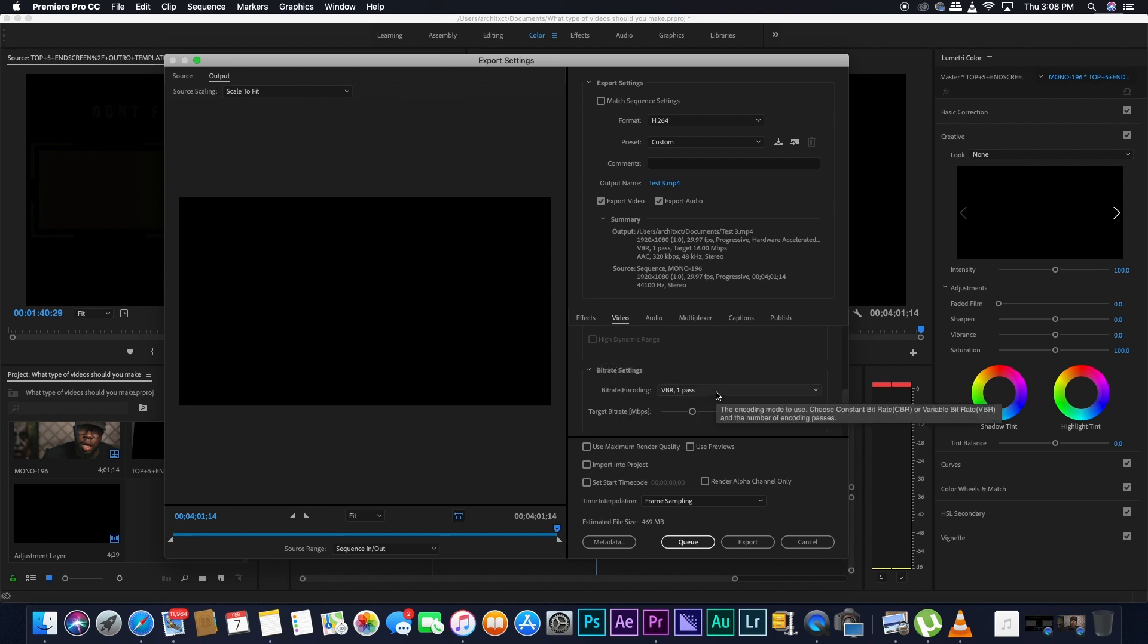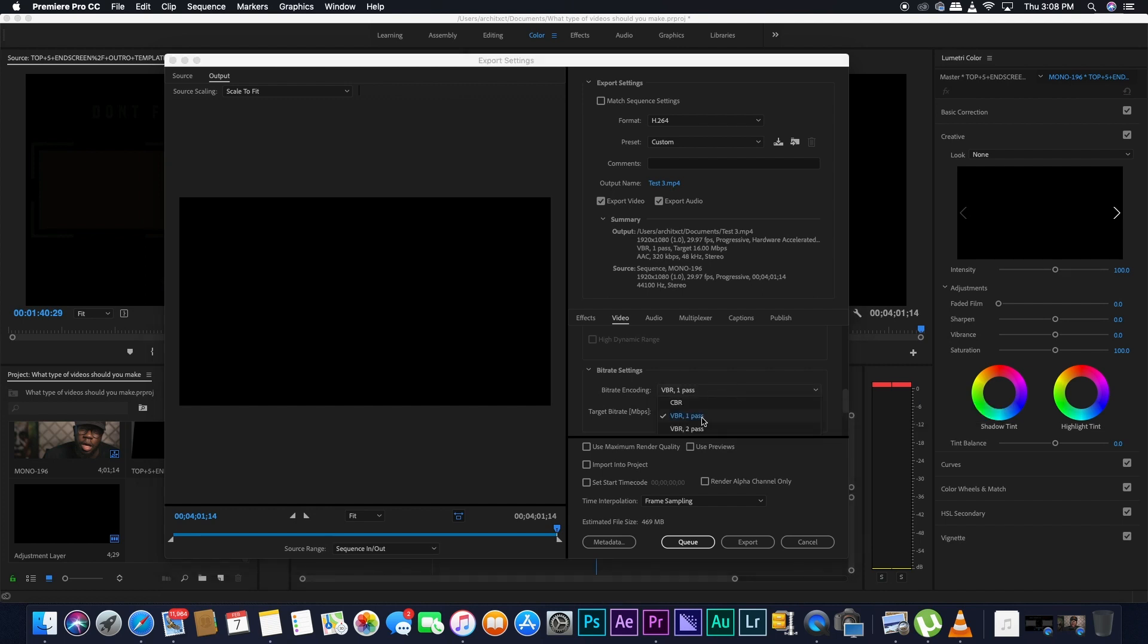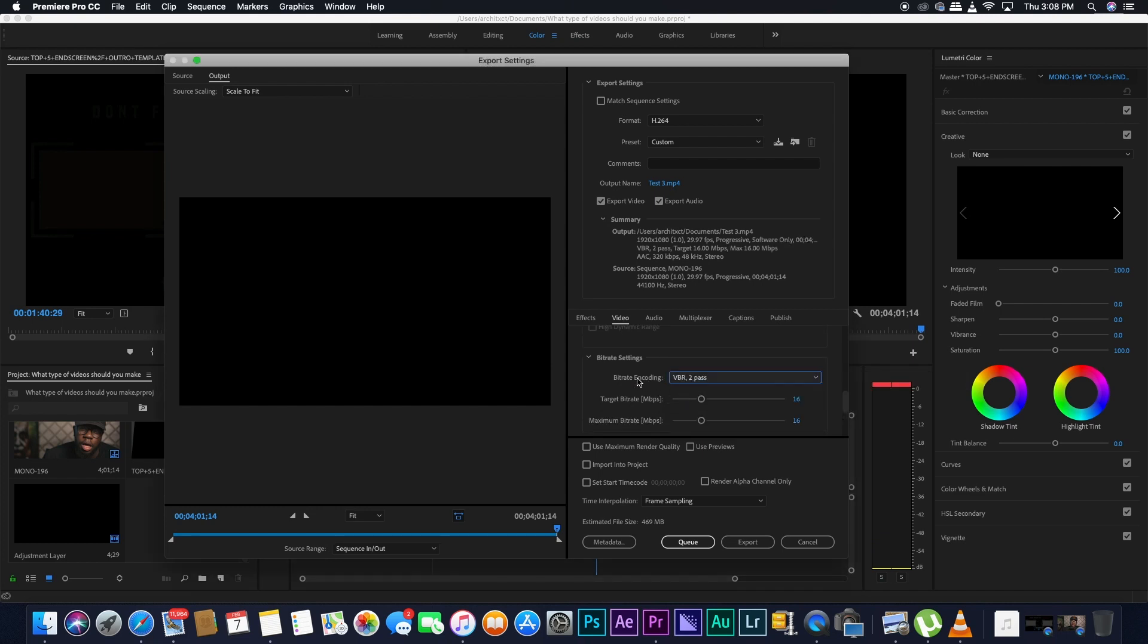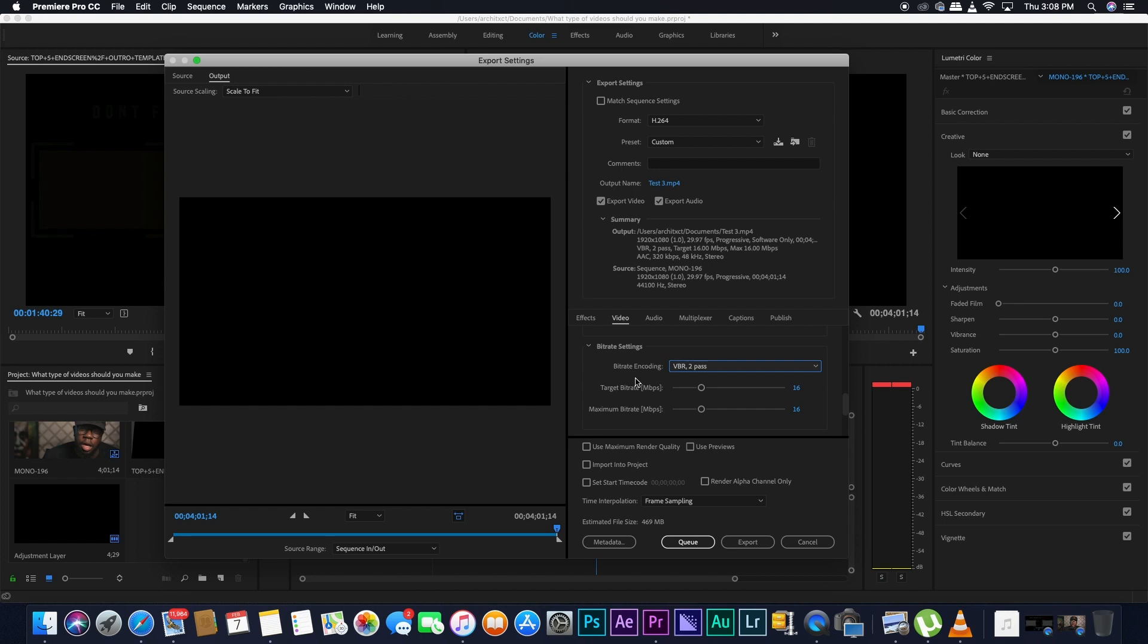You can select and keep on a VBR 1 pass and it will be pretty good. But I'd rather have it on a VBR 2 pass. It will take longer, but it will make sure that it's going to go twice on the footage when it's encoding it to make sure that it's exporting it correctly.